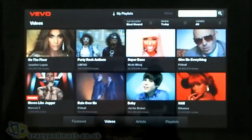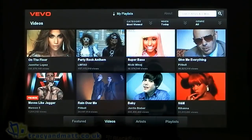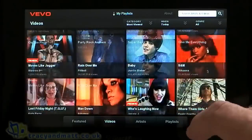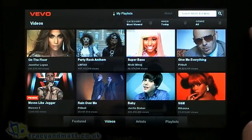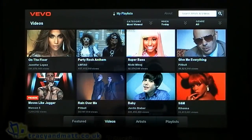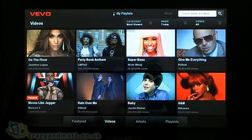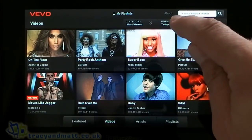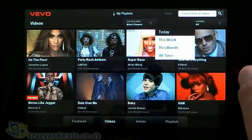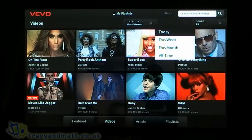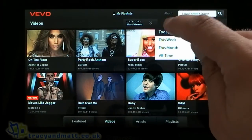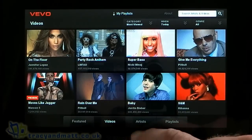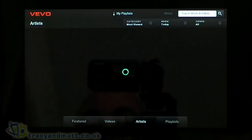If we go to the Videos tab, you've got lots of videos listed. At the top we have categories — you can also select by week, by month, and all time — and there are genres listed there as well.